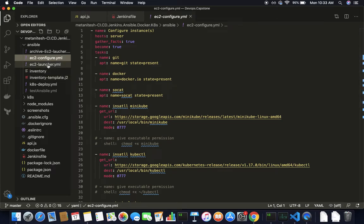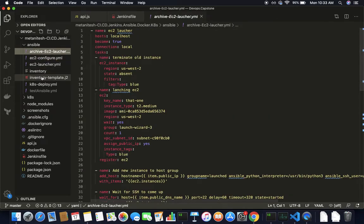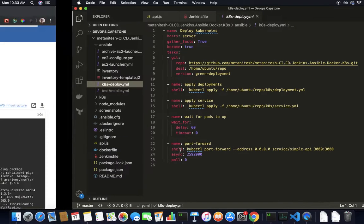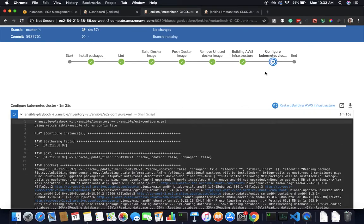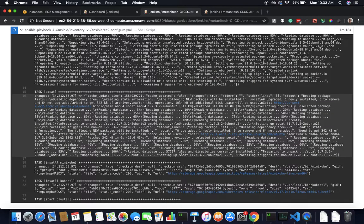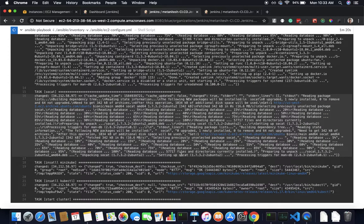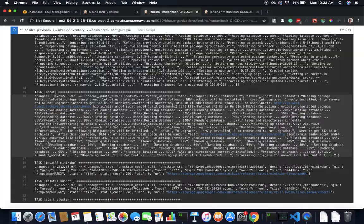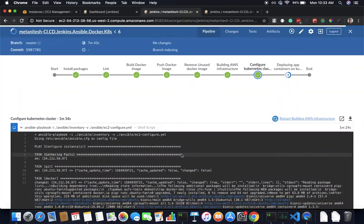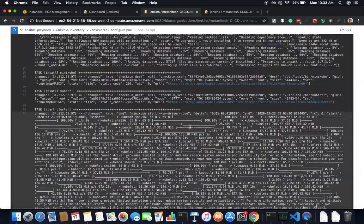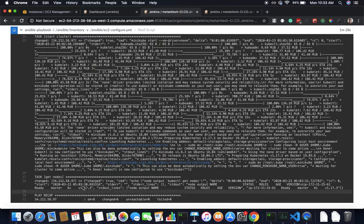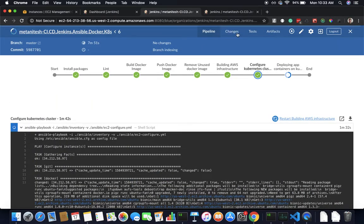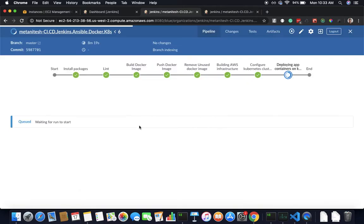Once we complete this, the final script is running my application on the Kubernetes cluster. I'm basically just running a Kubernetes deployment, a service, and then port forwarding that. It has completed this task, it has installed Minikube and kubectl. Now the final step is basically deploying our app.